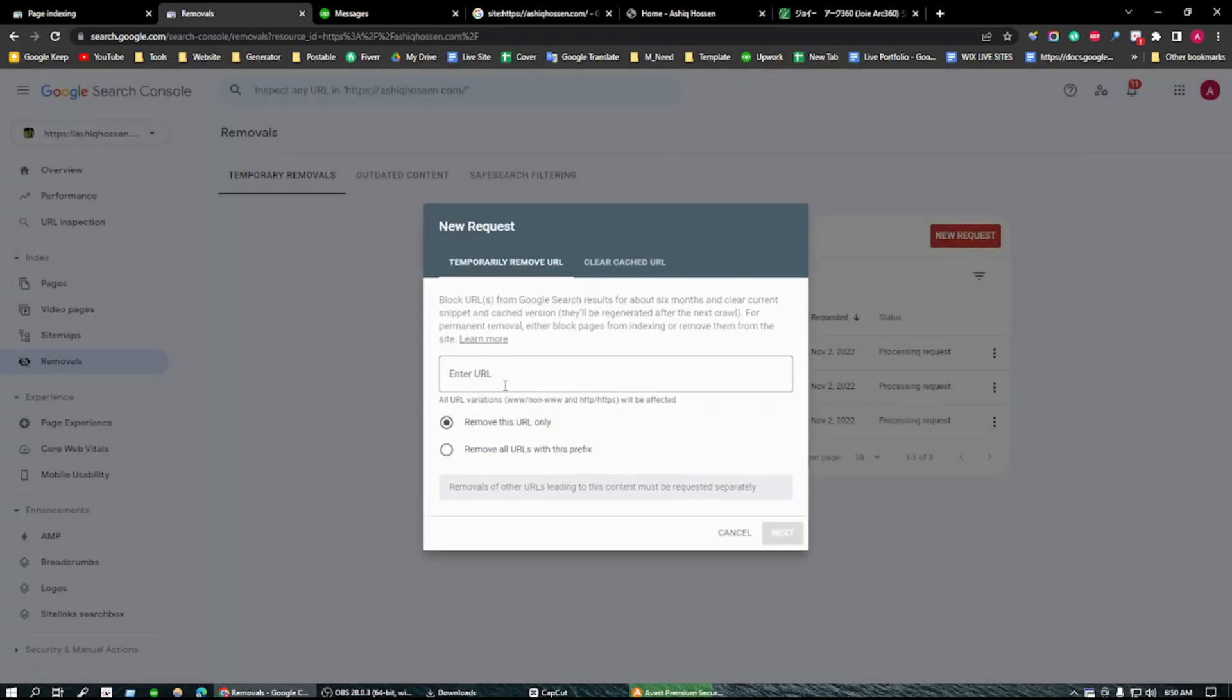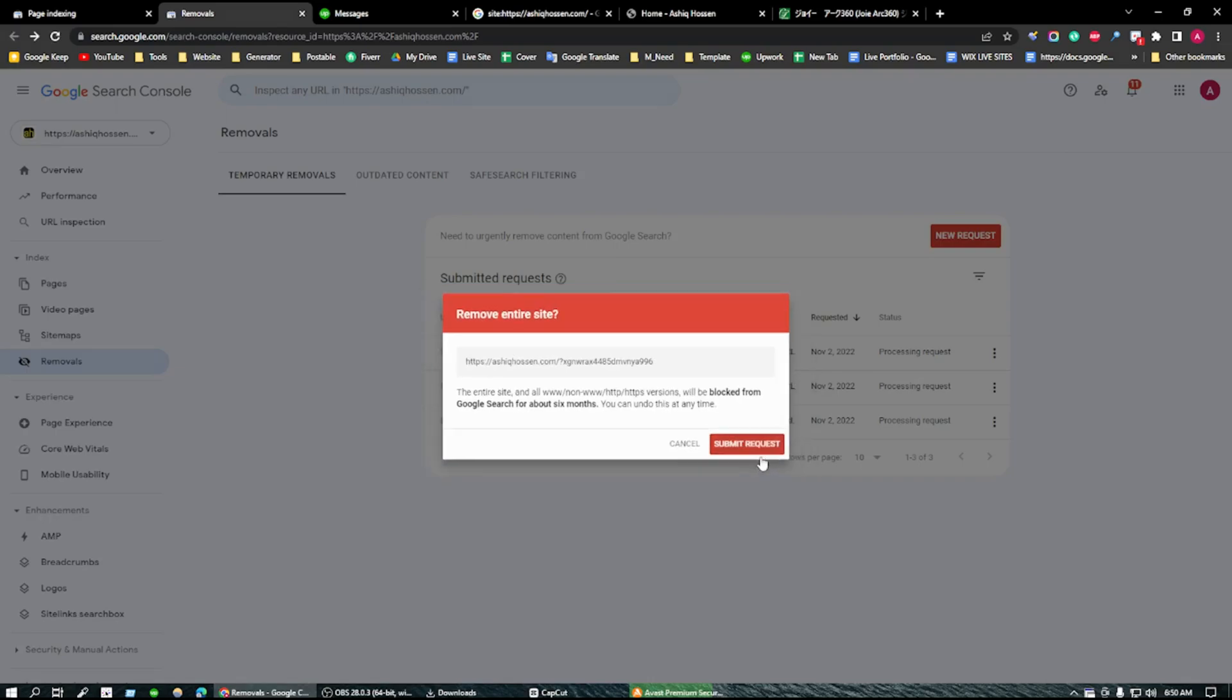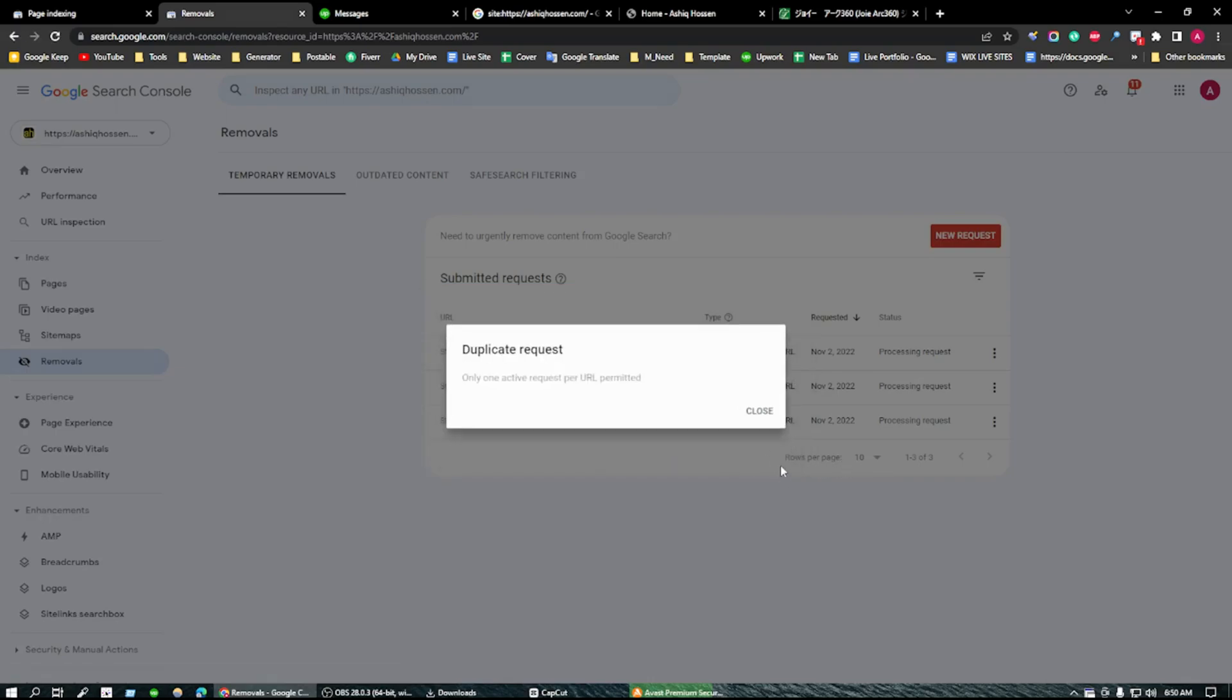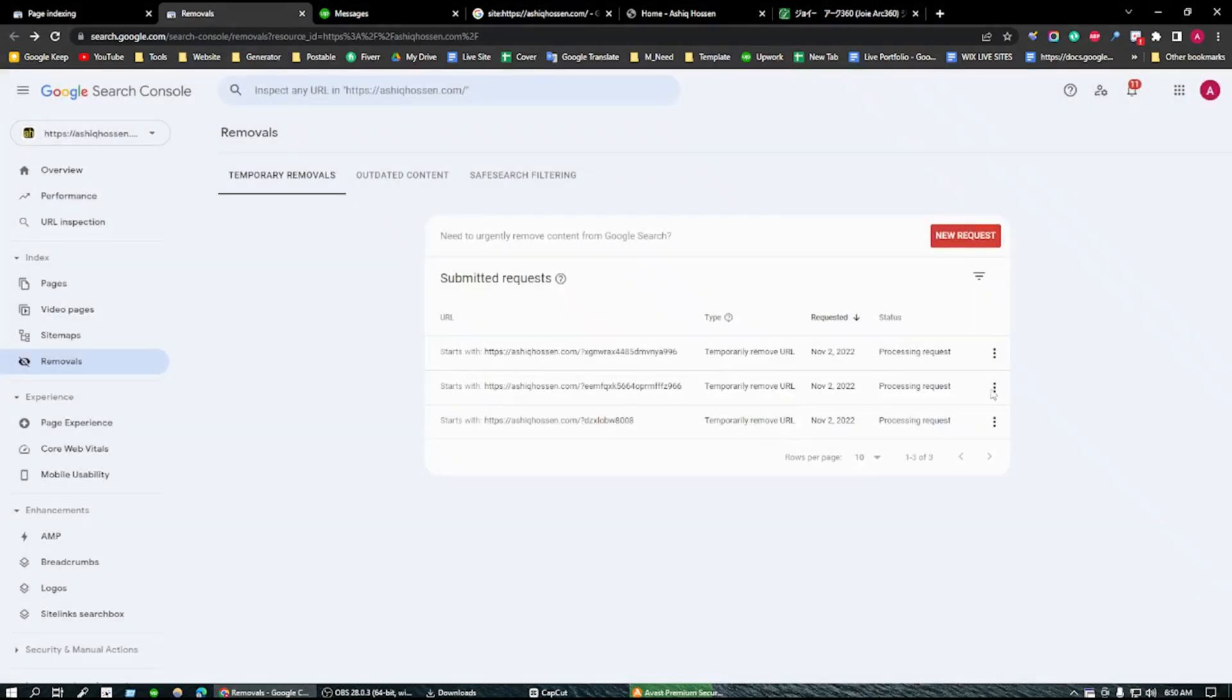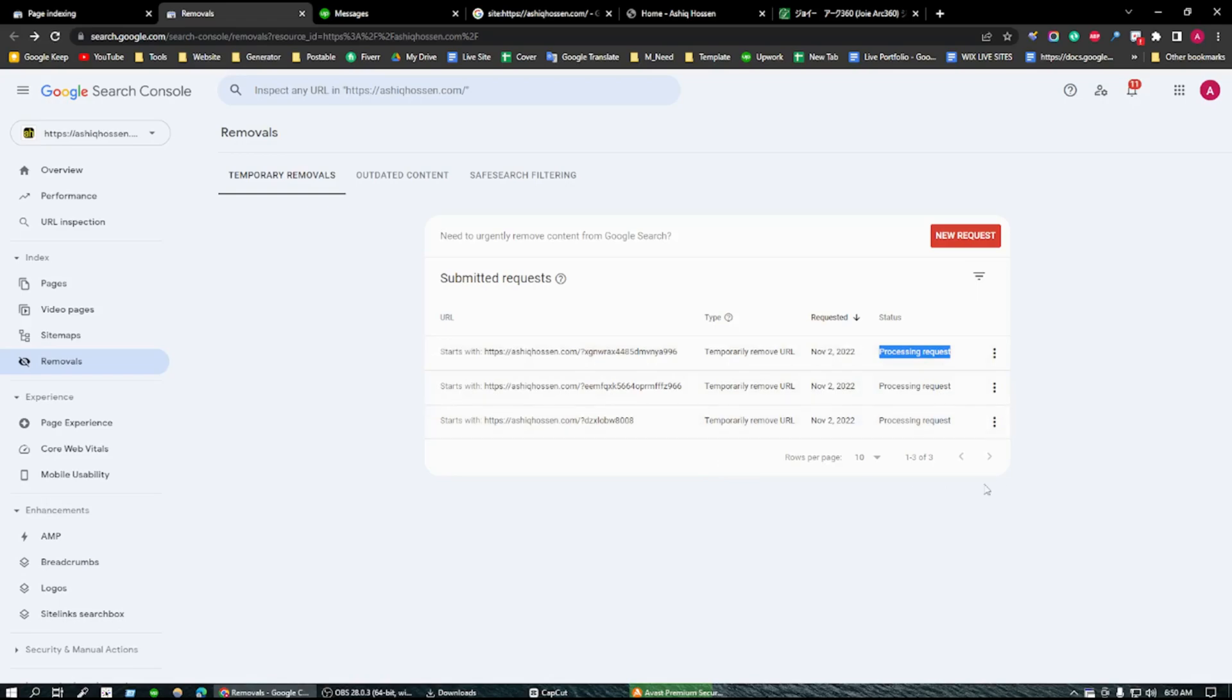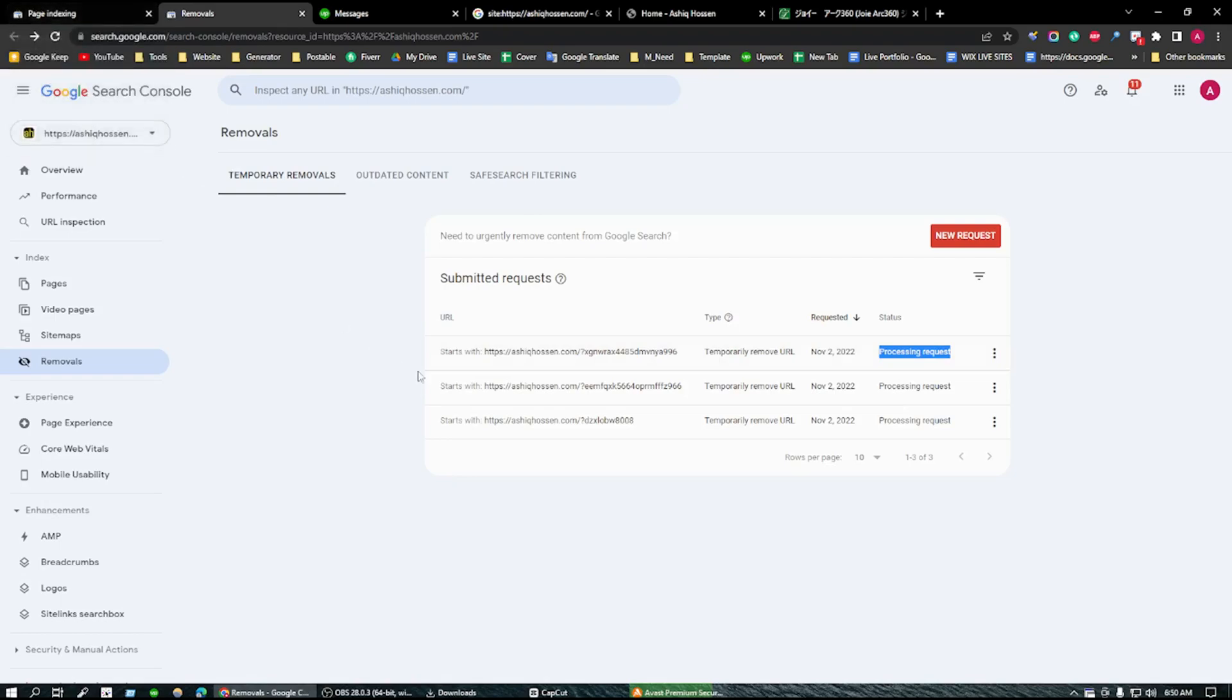Remove all URLs with this prefix, click on next, submit. You can see these are the spam URLs I have actually submitted. Google will review this and after review they will delete this URL, remove the URL from my website.